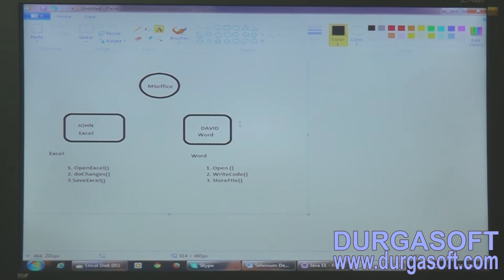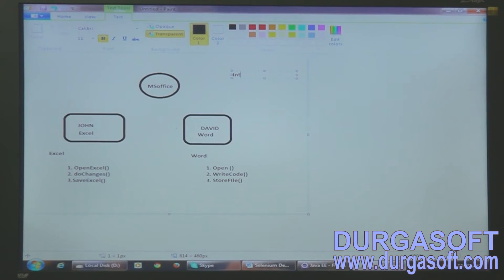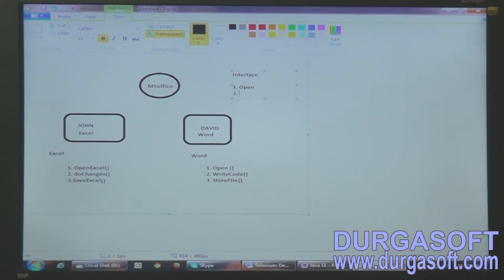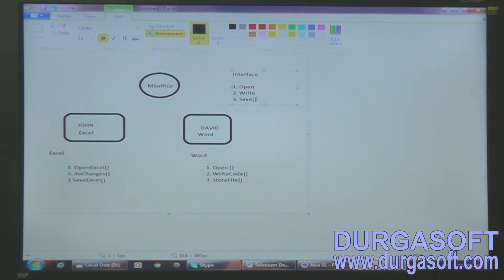If we have an interface, let's say we define an interface. In the interface, I have defined all the methods. The first method is open, the second method is write, and the third method is save. I have defined an interface with these method definitions.